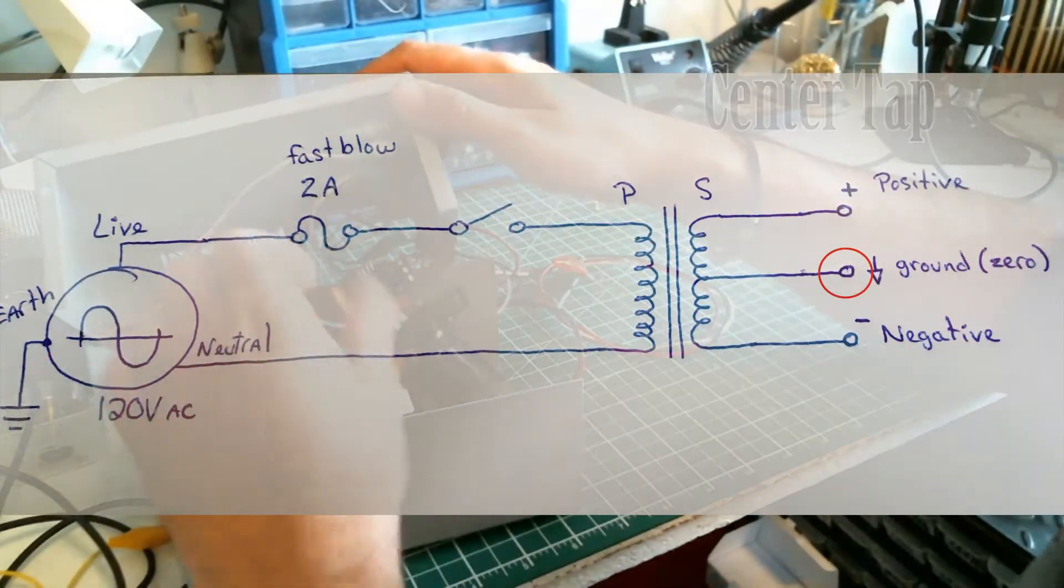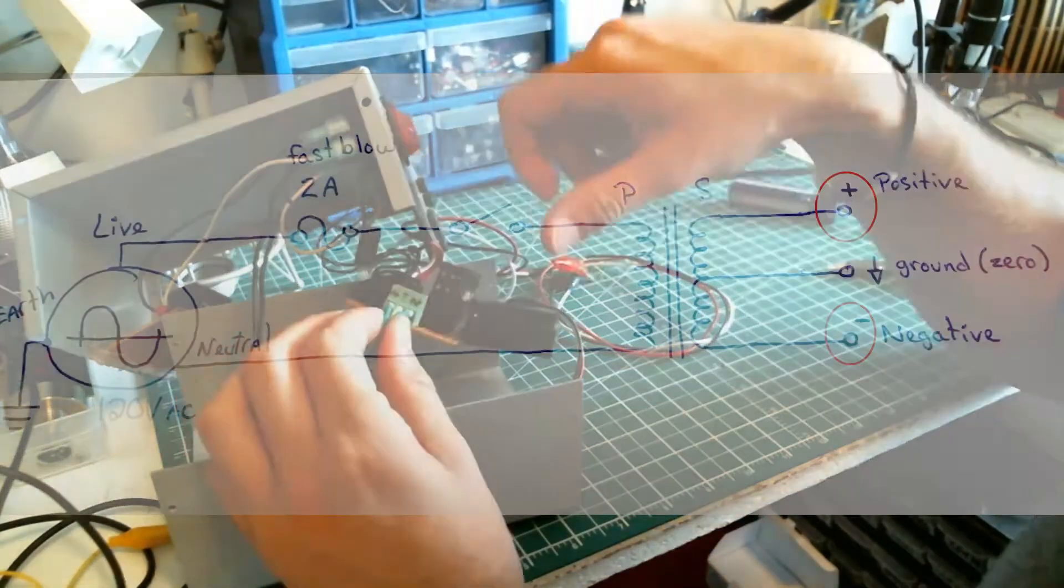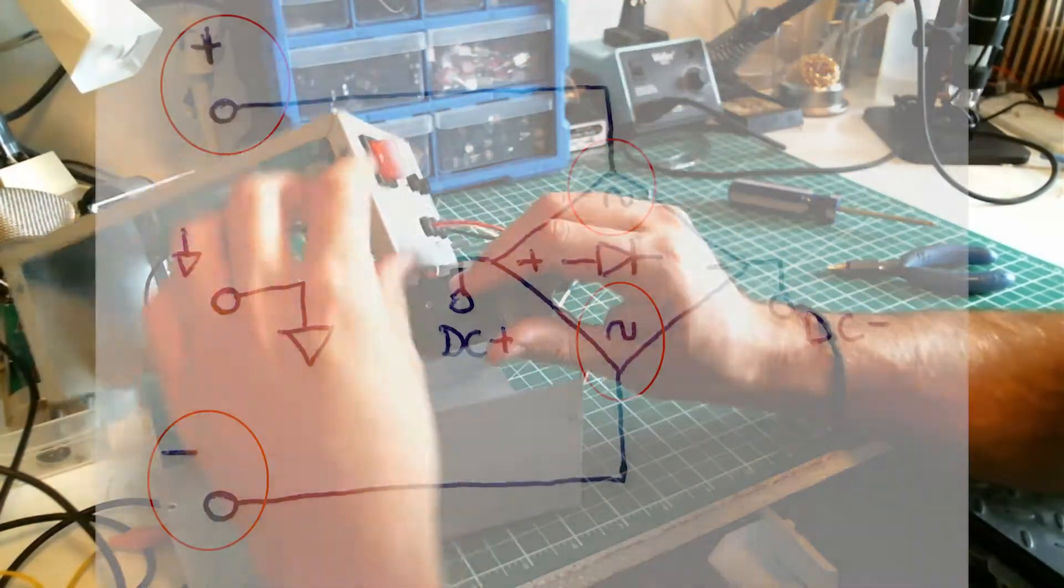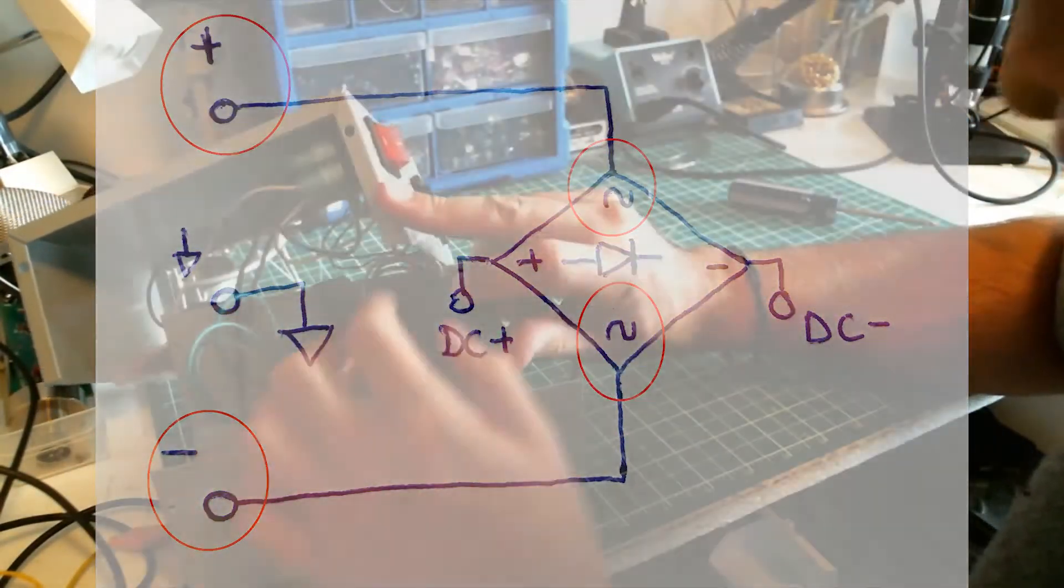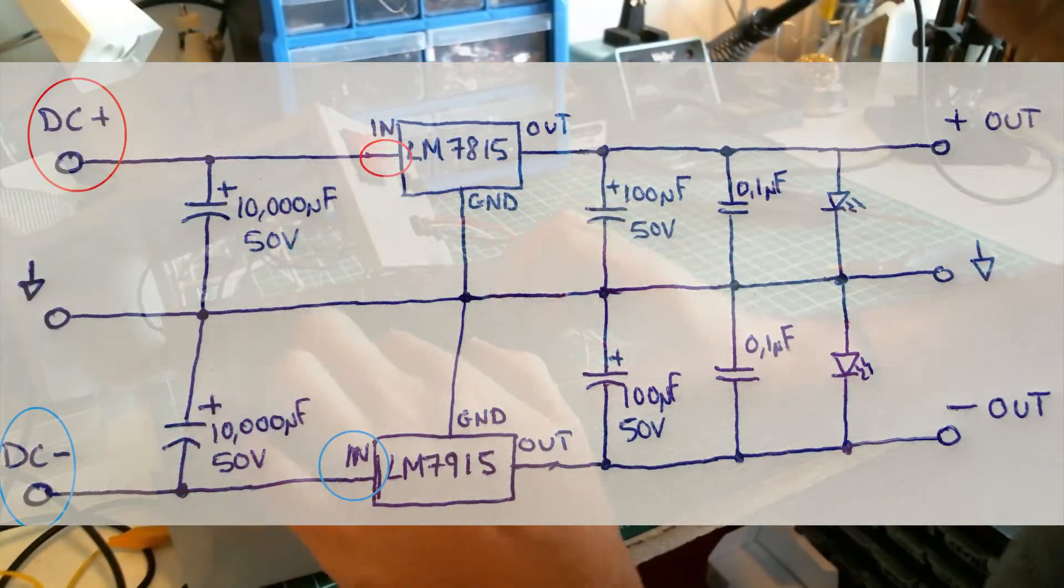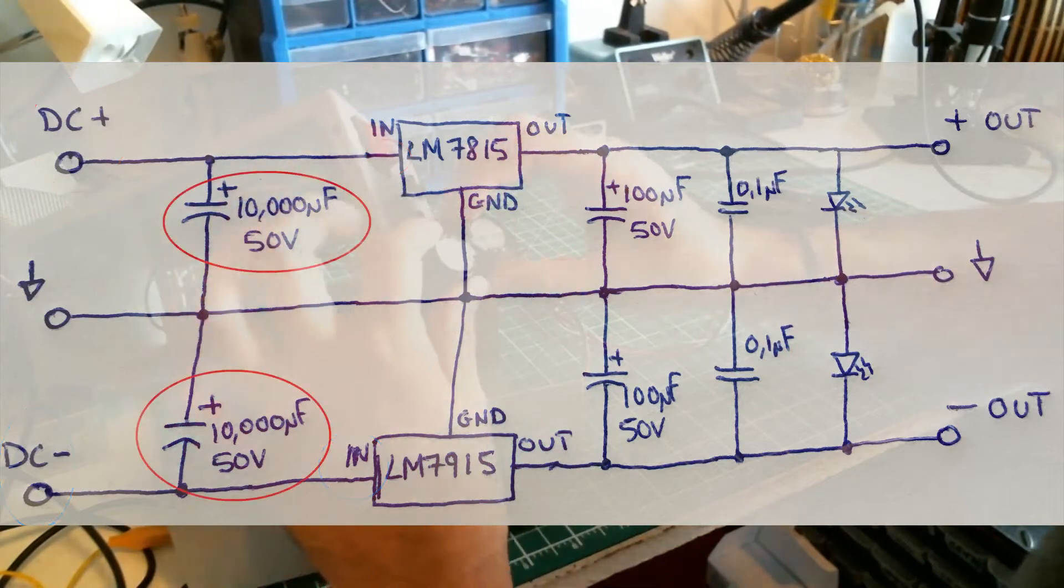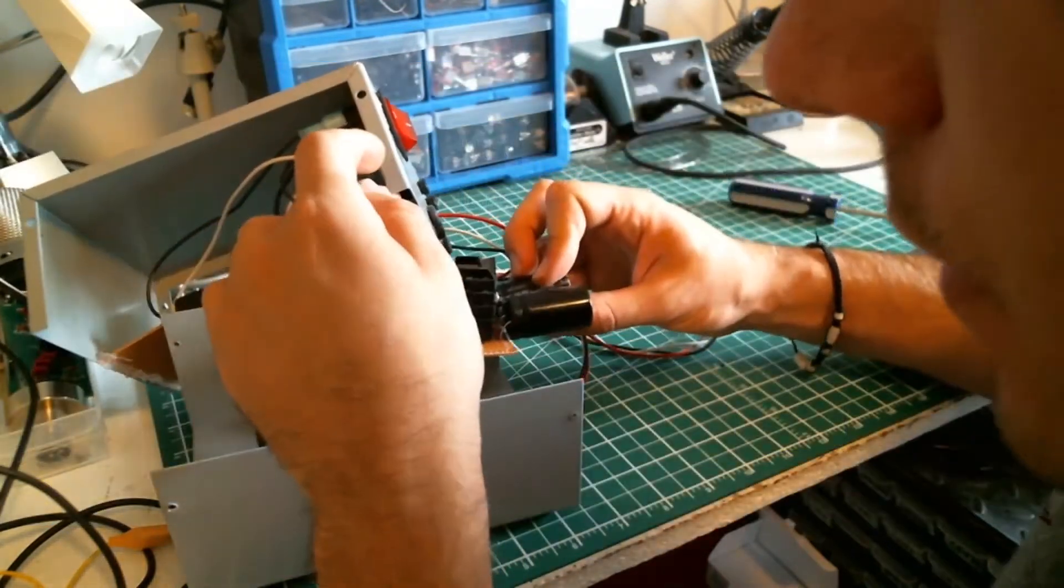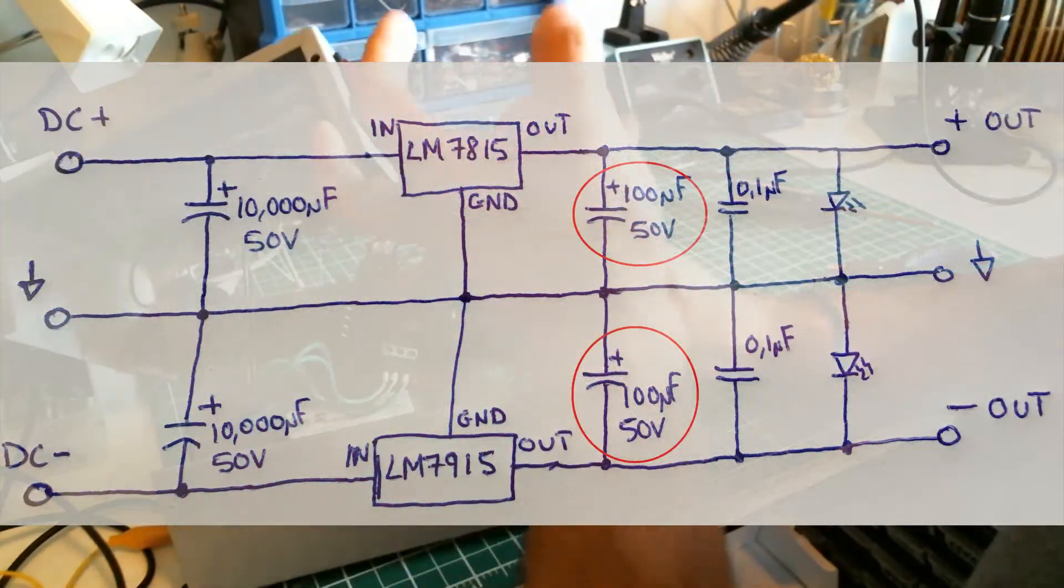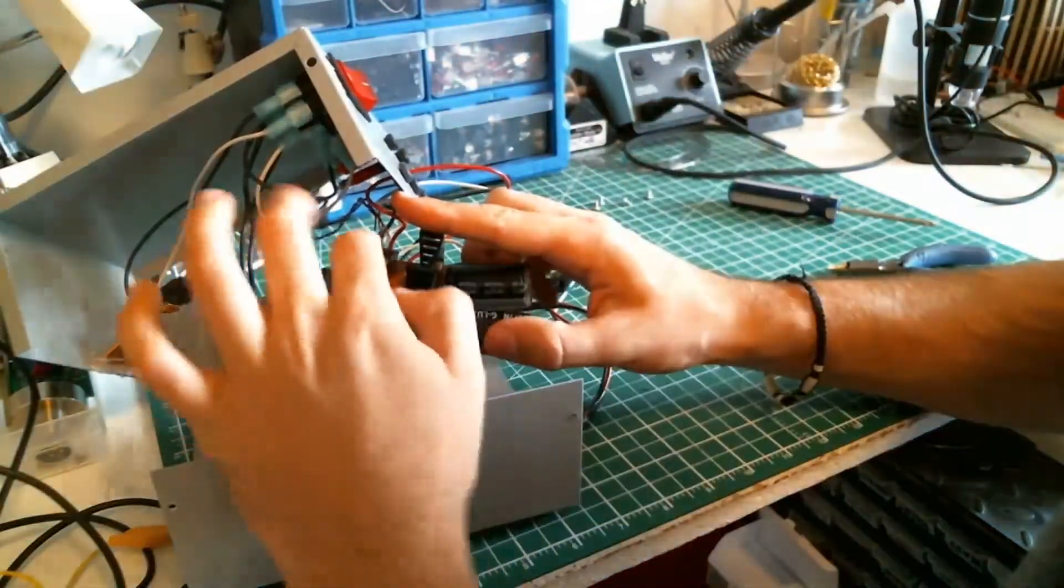These two are the secondary AC output, which goes into the input of the bridge rectifier here. The positive goes to the regulator, and these big caps are for filtering the pulses.